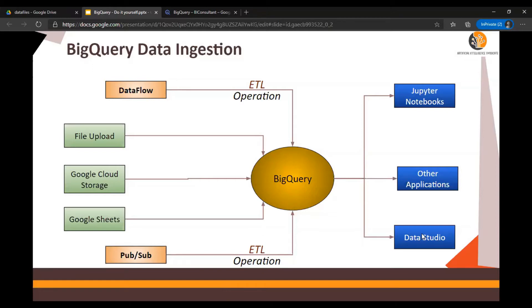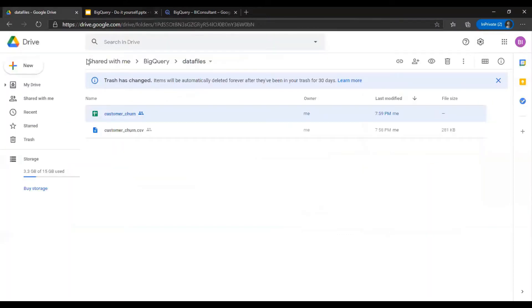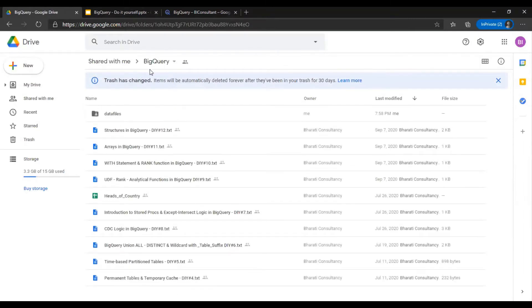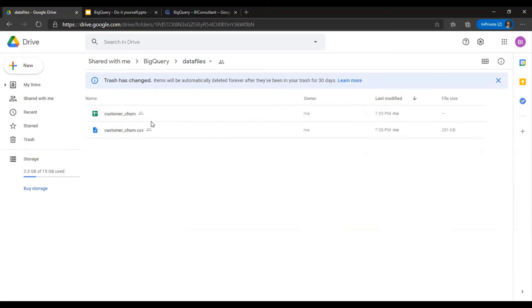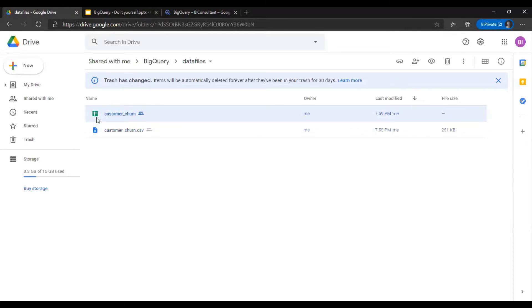To get this thing started, there is a Google Drive link mentioned in the video description section below. You would reach BigQuery and here you would find data files. Download the customer_churn.csv for file upload methods, and you have this customer churn Google Sheets you can make a copy.